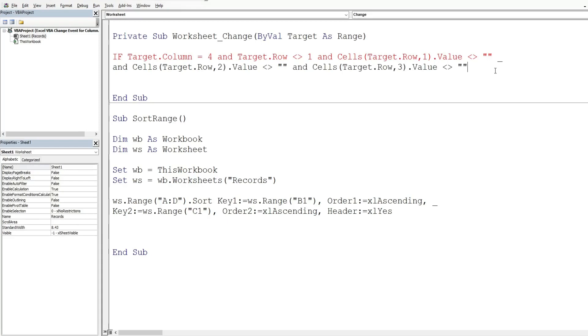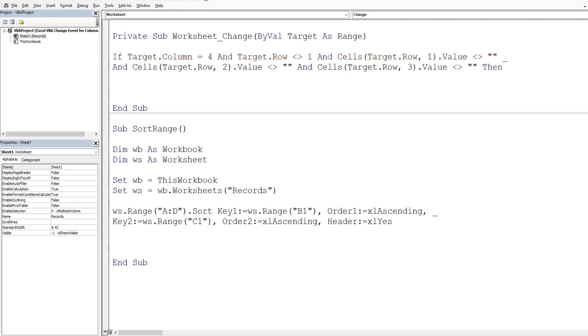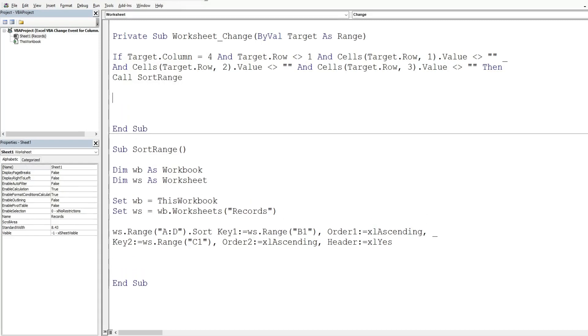We have everything we need for our if condition so we have the keyword then and then what we want to happen if all of these conditions are met is call our sort range subroutine and then for our else condition if one of these conditions is not met we want to exit our subroutine and then finally we want to end our if statement.